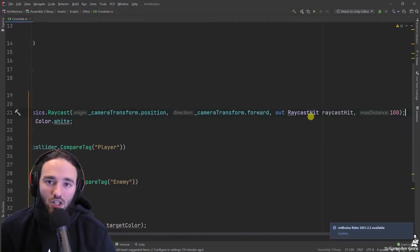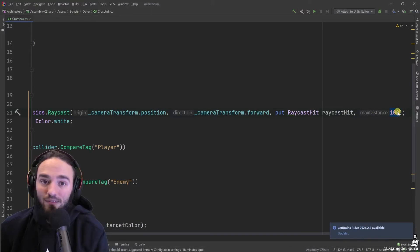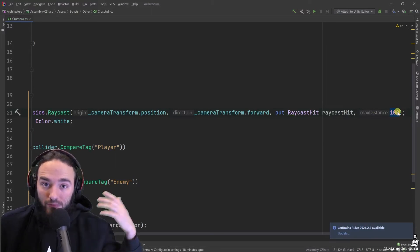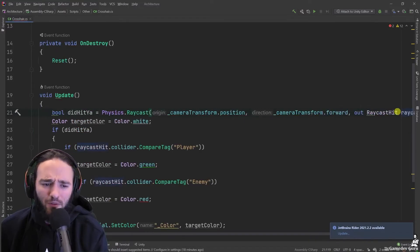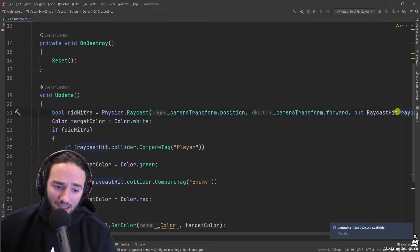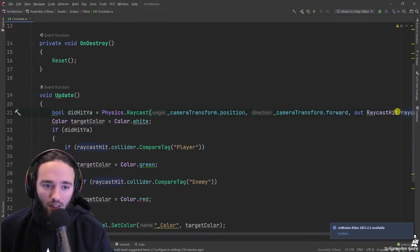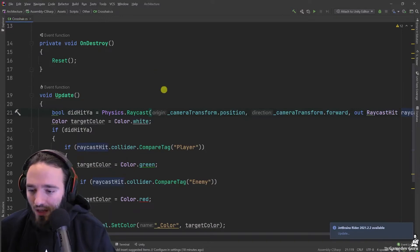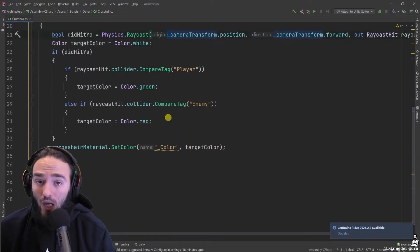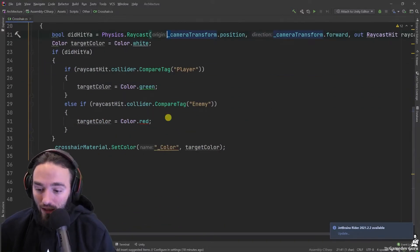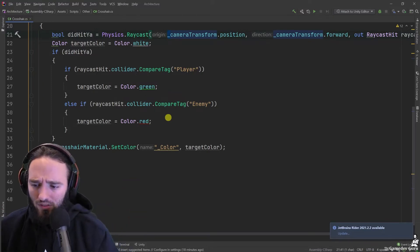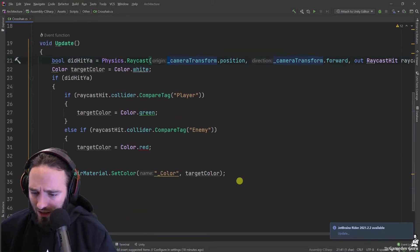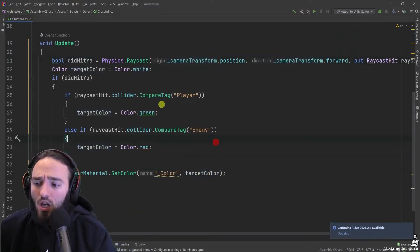For example, it would be me. And it contains information about me, and the distance, and the collider that I hit, and all of this. Now, I want to update the color of the crosshair. I'm going to do it in a very cheap way, which is changing the material stuff. Do not worry about that.